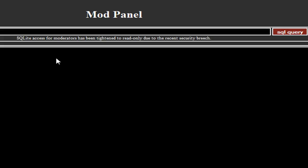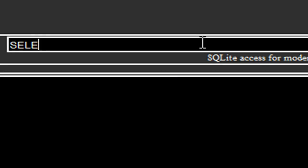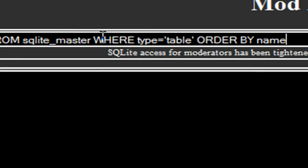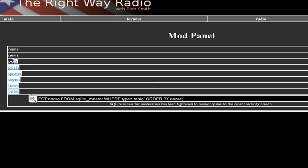SQLite is basically a query interface where you can enter SQL queries. What we're going to do is try to find the administrator's password. We're going to type: SELECT name FROM sqlite_master WHERE type equals table ORDER BY name. We run that SQL query and we get all of our tables listed right here.